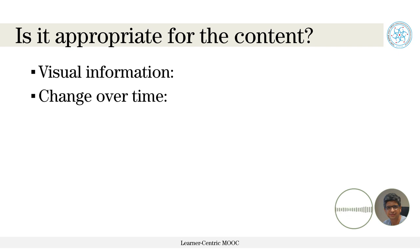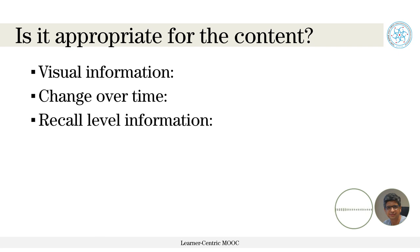Does your content have change over time? If you have to show that in six months the terrain will change, or the moment you add a liquid the color will change — these things have to be considered. Only if a visual medium offers this can you select it. There could also be recall-level requirements, like theorems and principles. If I have to recall them, I need to see them on screen word by word before I can recite them.